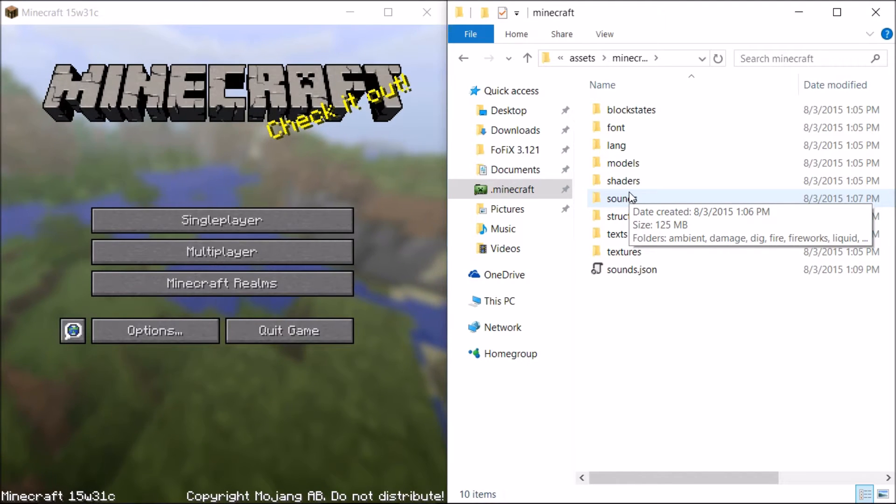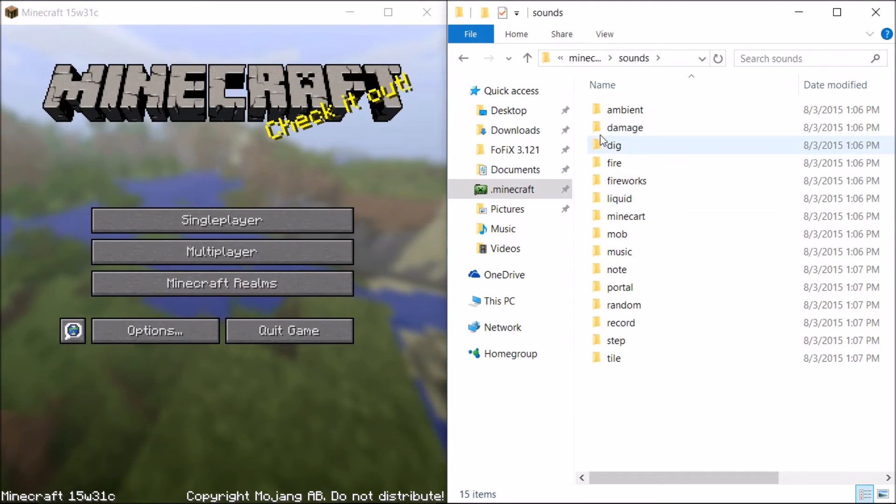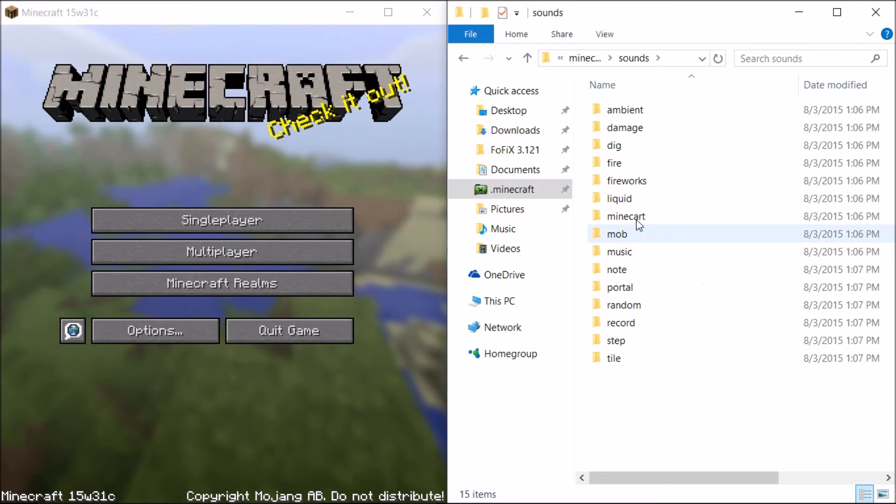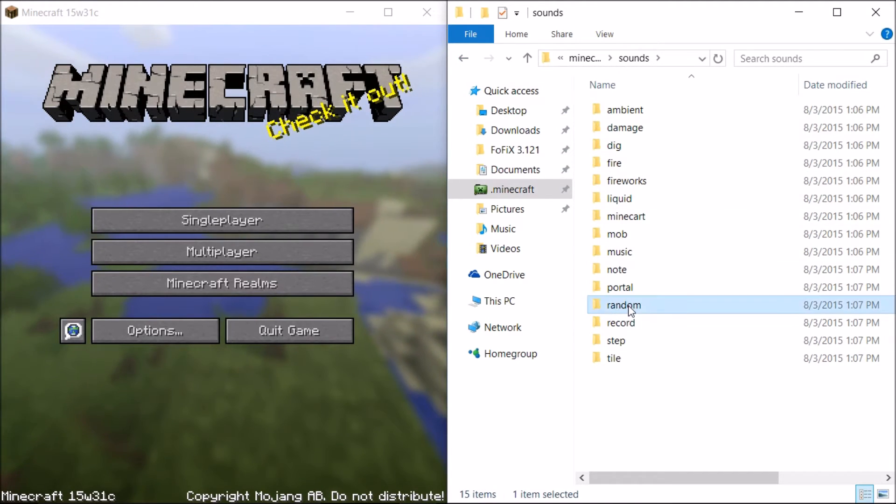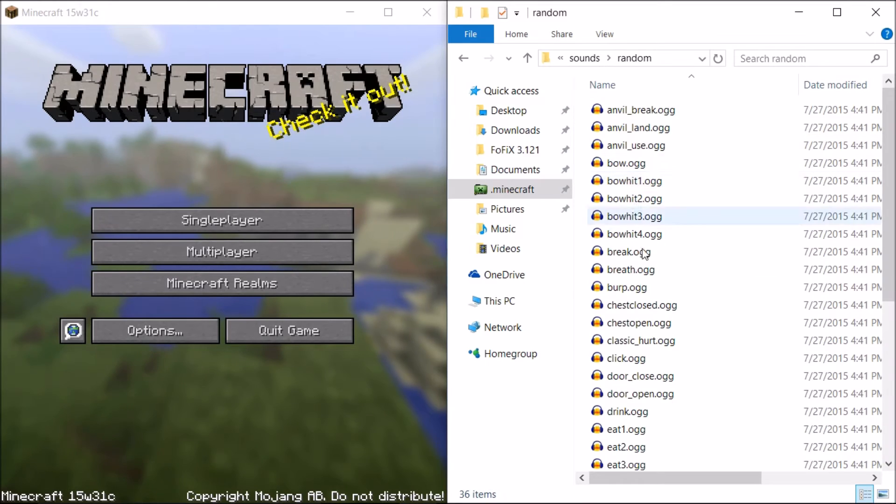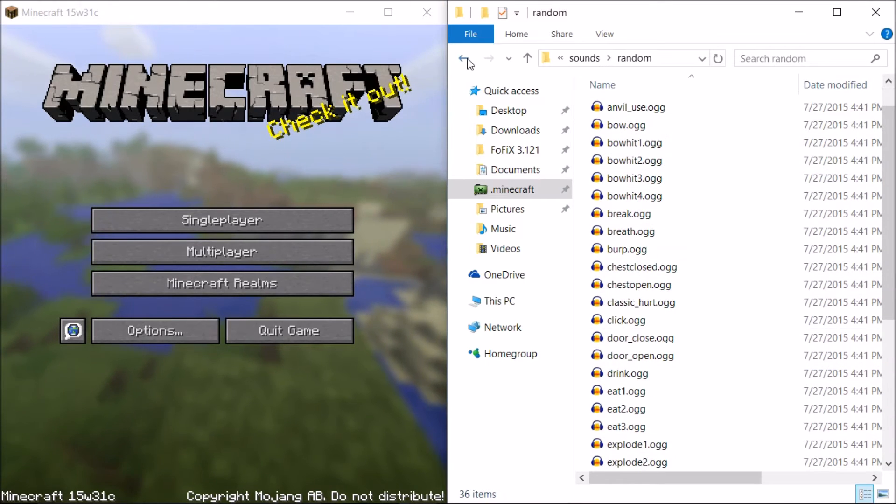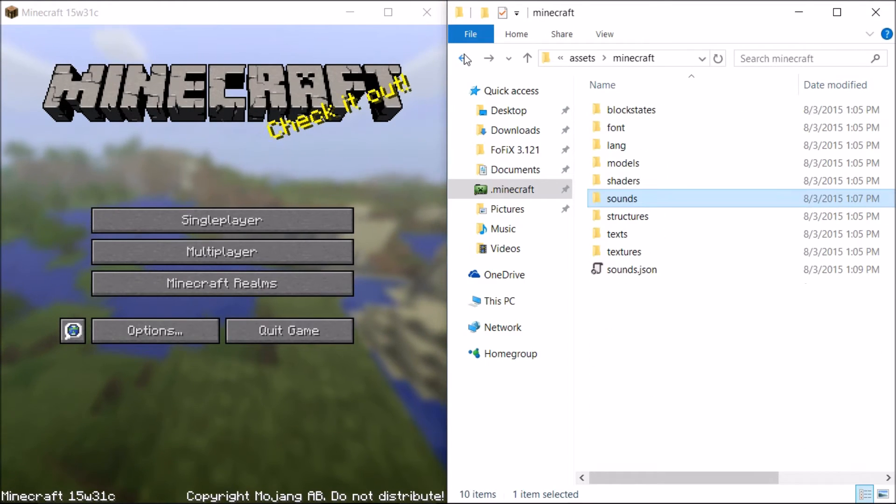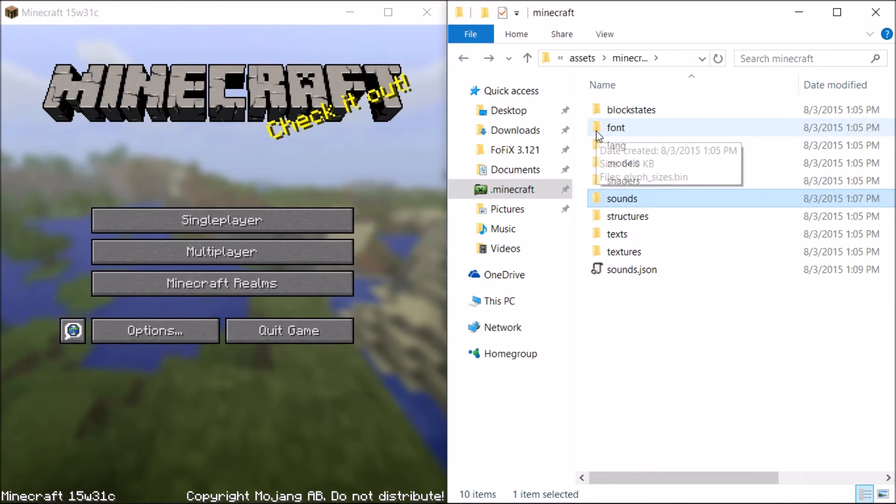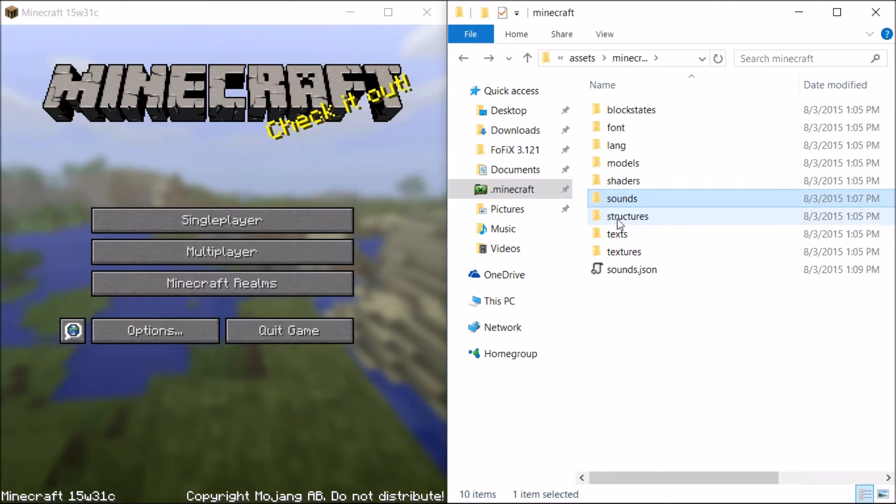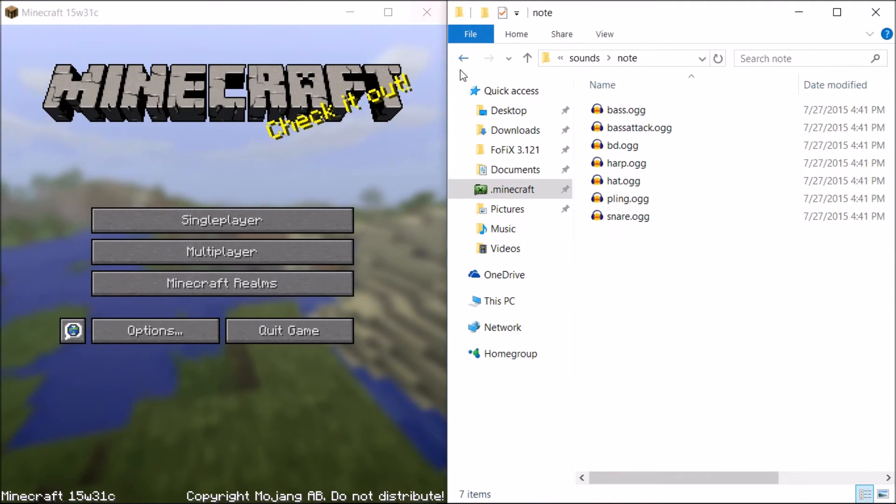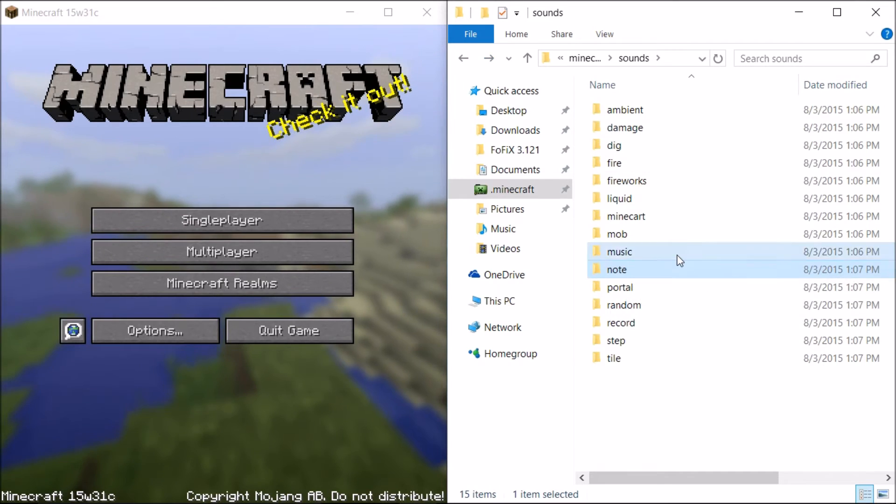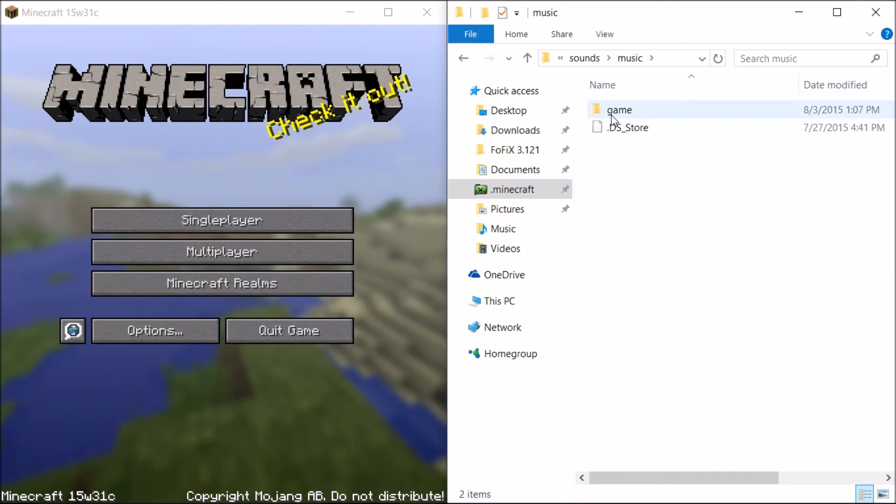But if you just want to mess around with minecart sound effects or just the random folder sound effects like animals, falling, stuff like that, everything is there. It's just really mobs that are missing and some ambient noises. All music is also here.